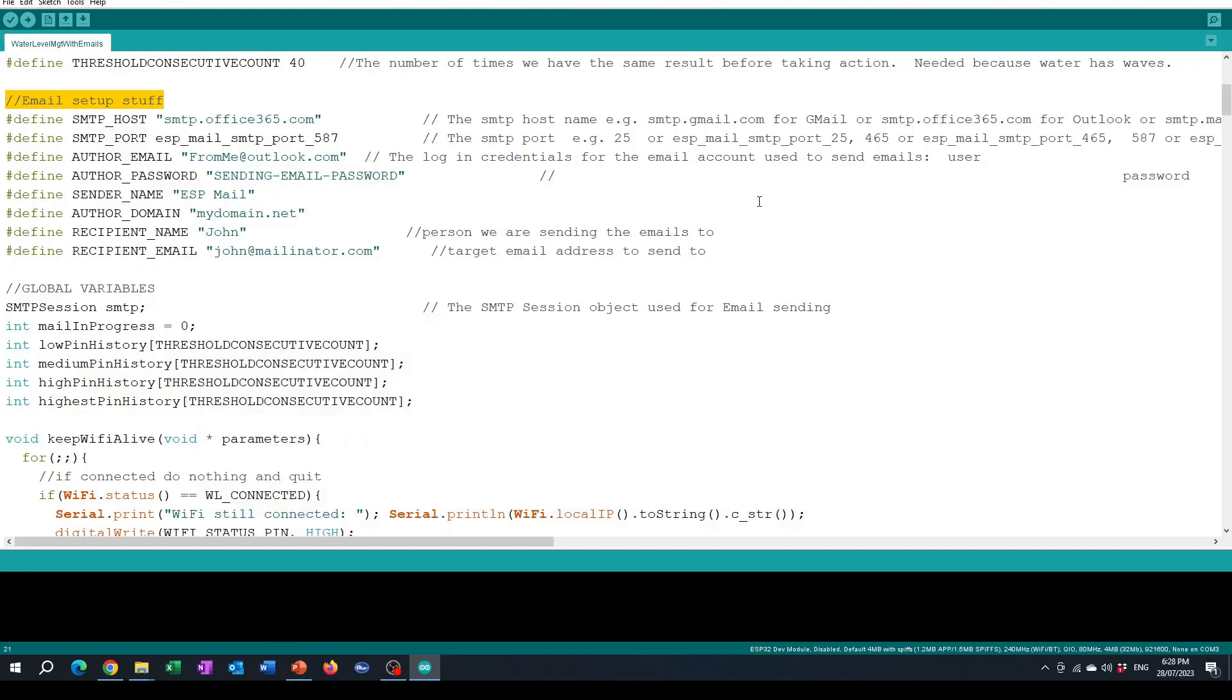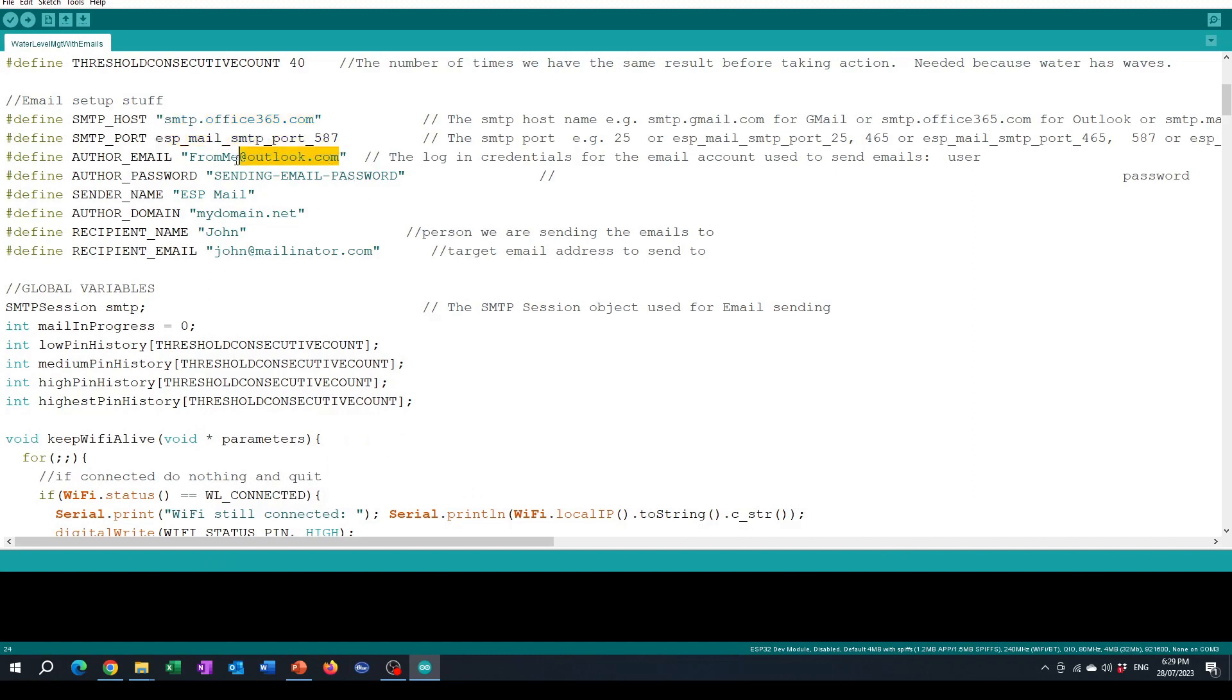Once we've got the Wi-Fi set up the next thing we need to do is deal with the email settings. I'm using a Microsoft Office 365 email account and connecting using port 587. You have to specify the email account that you're going to be using for sending from and you need to have the password for that account which you put in here.